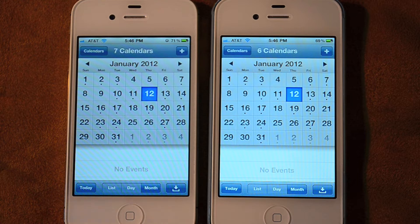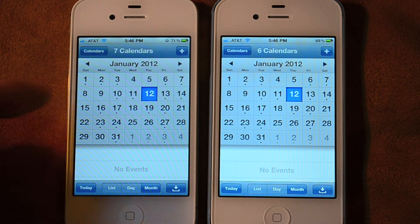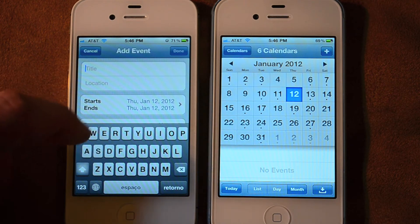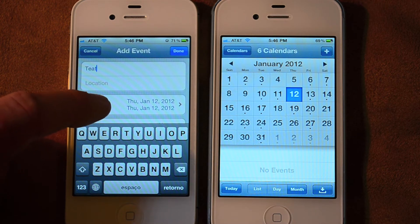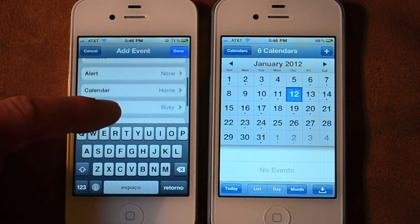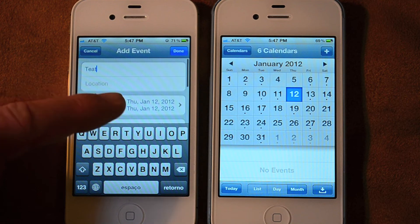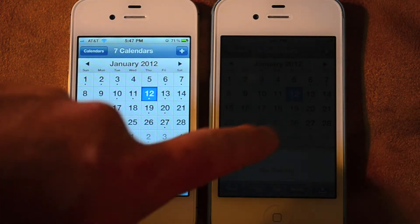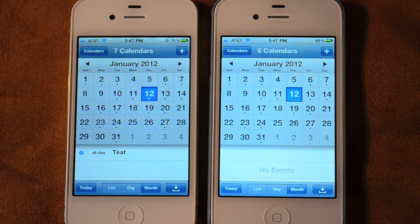I'm going to show you how you can set up your iPhones through iCloud to be able to share different calendar events. We can add an event here. My default on my calendar is set to the shared already, so if I go to Done, I've added an event on the left, and this event will show up on the phone on the right in just a few moments.